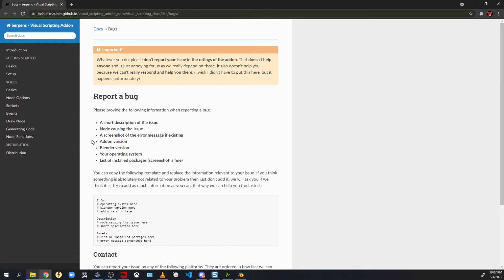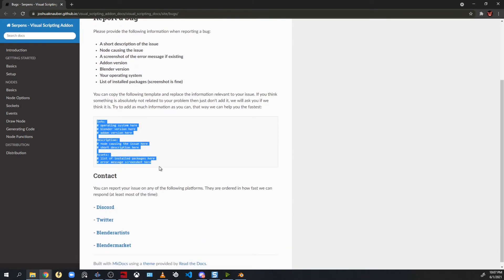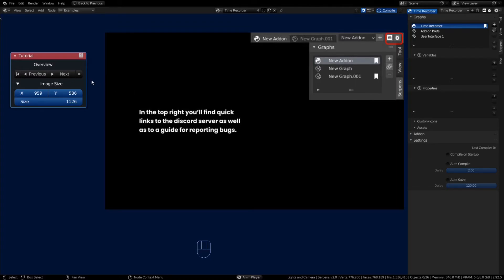You even have a template that you can copy down here below where it says info. You just highlight all that and paste it in a message for Joshua or Finn or the community. I recommend taking a screenshot or a GIF as well.